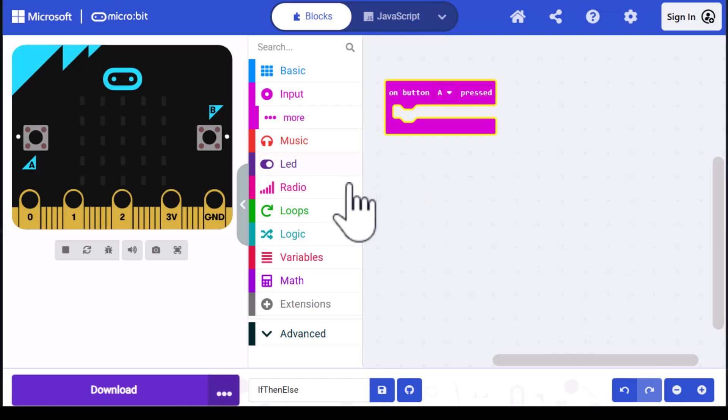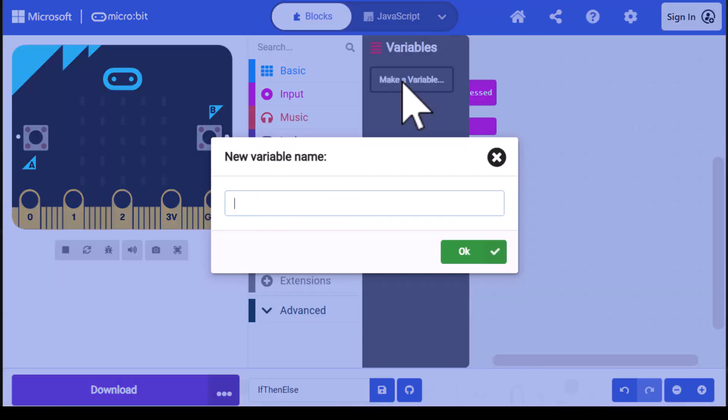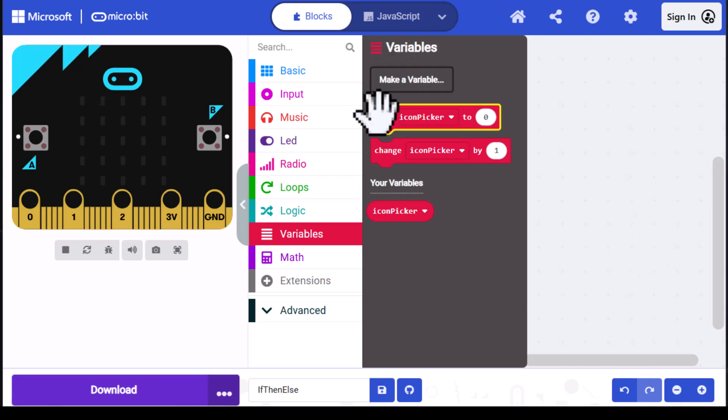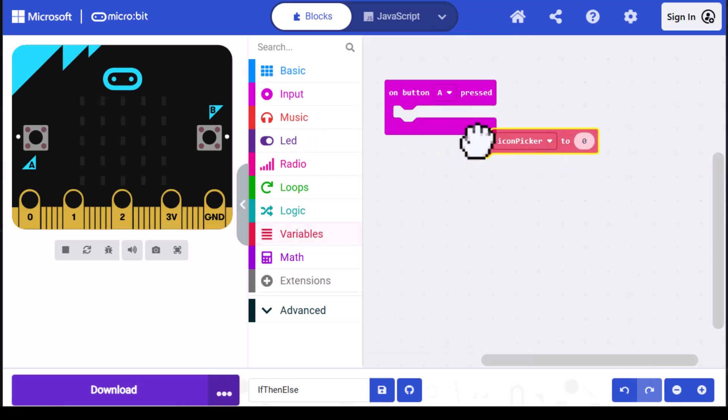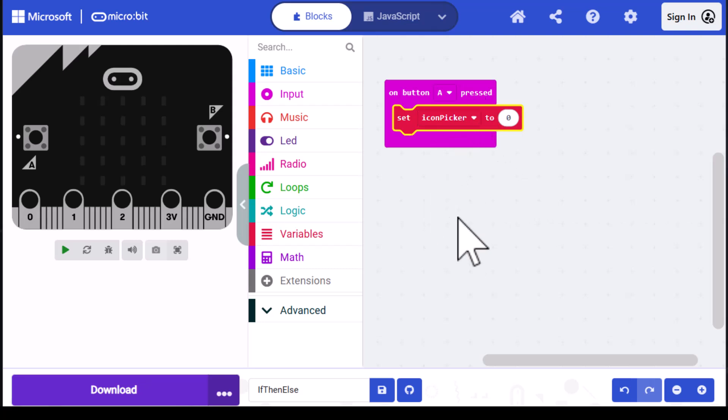I'm going to go into the category variables, click on make a variable, and call my variable icon picker. Then click OK. We need to set icon picker to a value at the top of the block, so I'm going to drag set icon picker out and place it in the on button A pressed block, keeping it at the top.